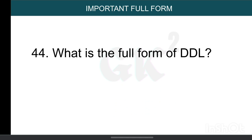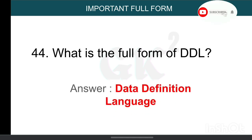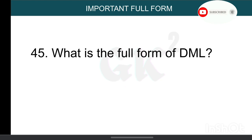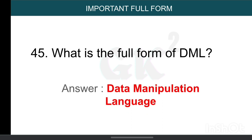What is the full form of DDL? Data Definition Language. What is the full form of DML? Data Manipulation Language.